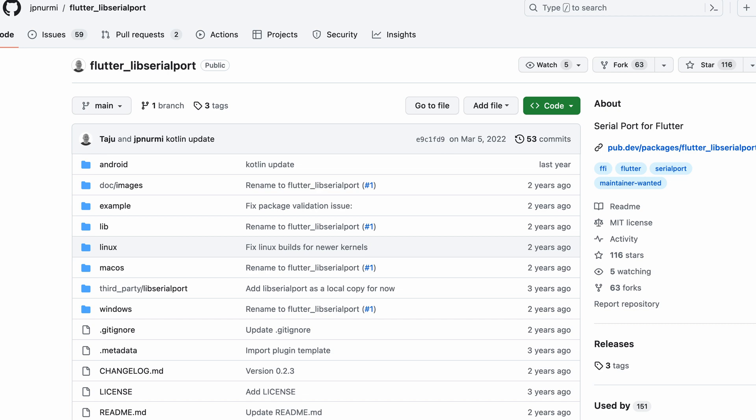it can open or close a serial port, can read and write messages through the serial port on Android, Mac, Windows, and Linux.